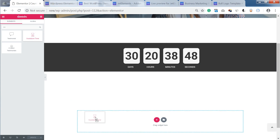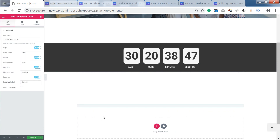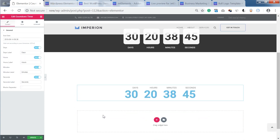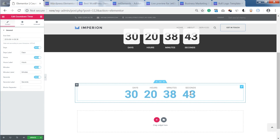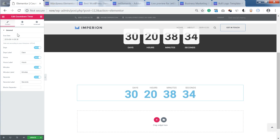Then grab this widget and drop it onto a new section, and it's going to add a simple widget with the countdown timer which has some default design settings — but we're going to go and change them in the style tab.